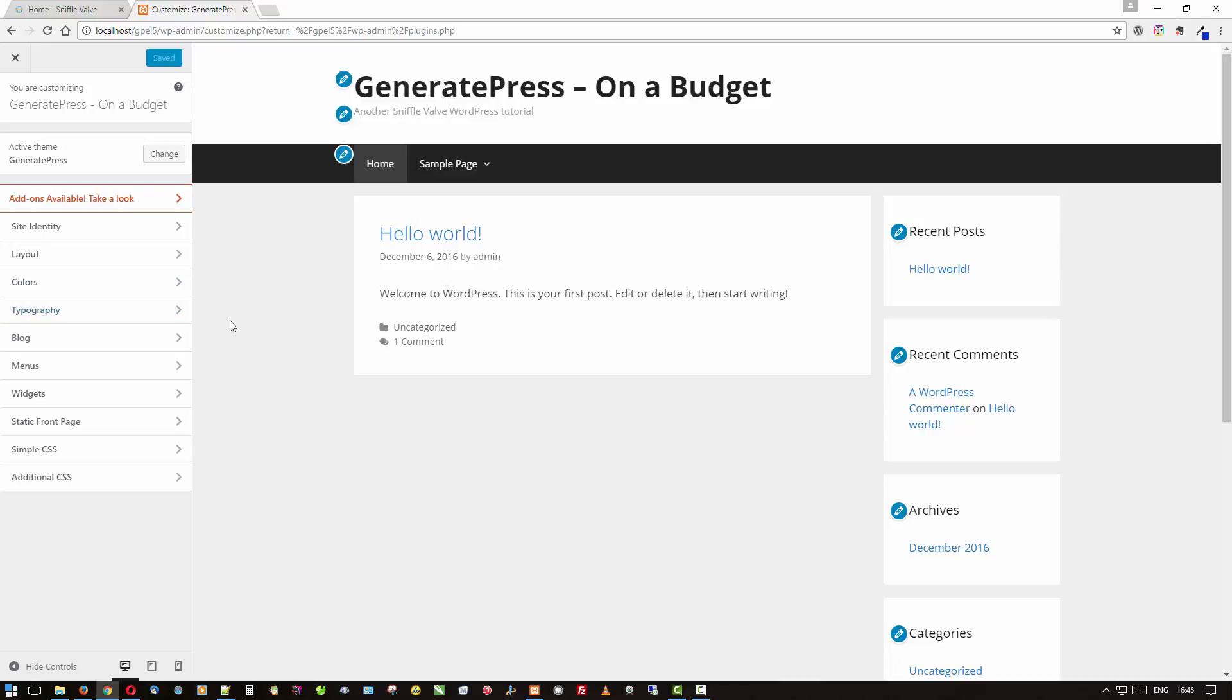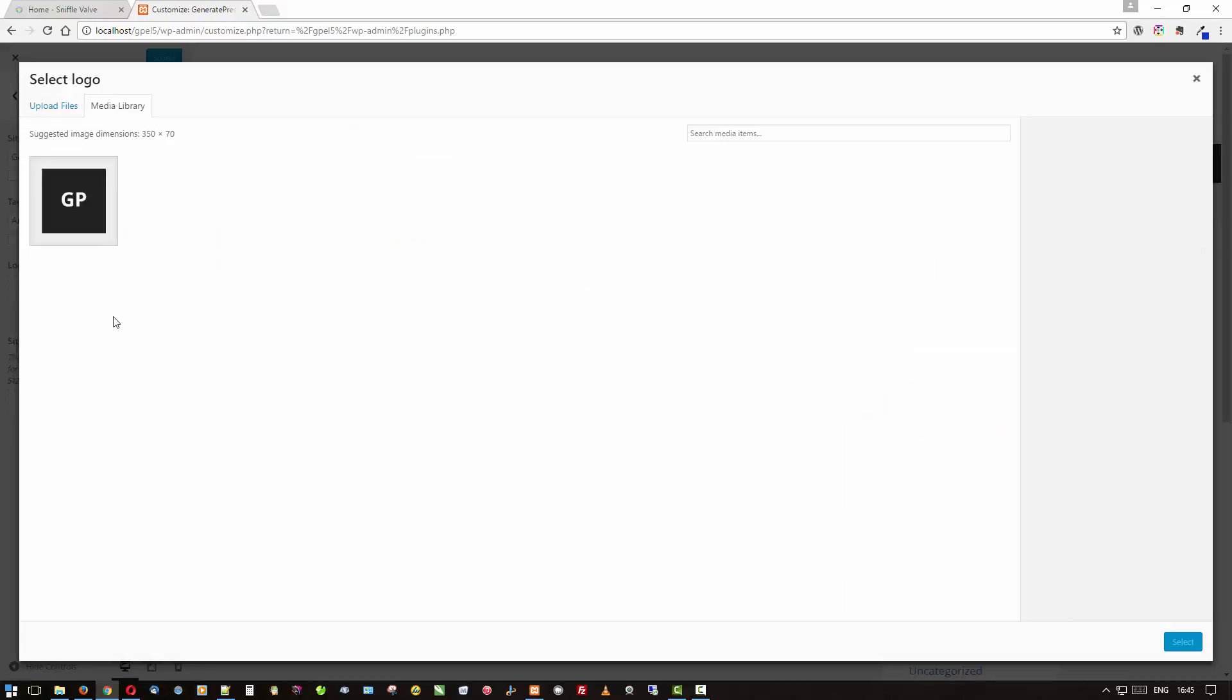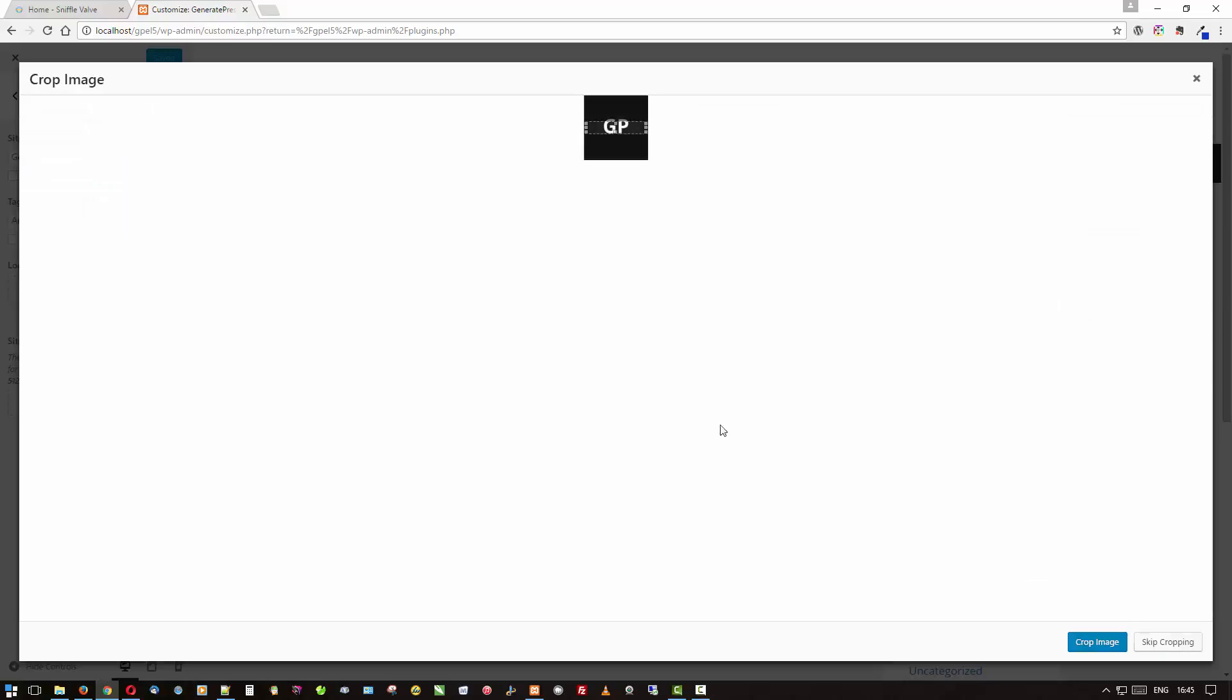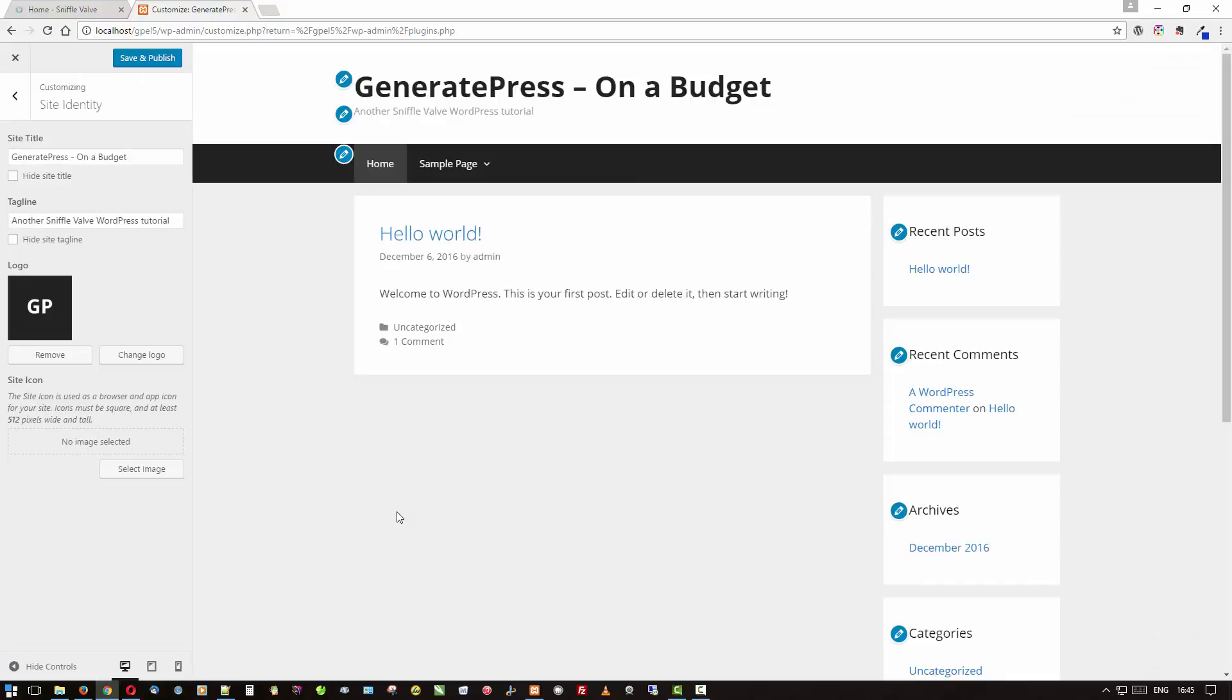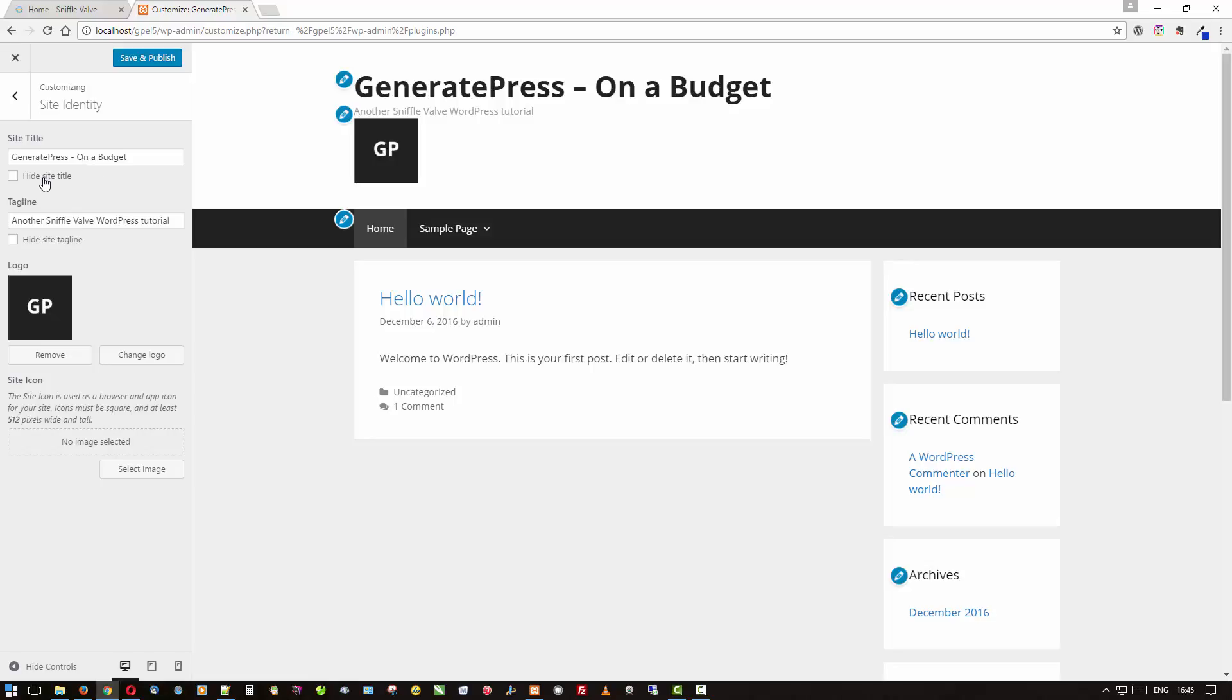Here we have our site. One of the first things that a lot of people want to do is put their logo there. So let's go ahead and do that. I've got the GeneratePress one here all set up with alt text, and we're going to skip cropping. There you have it. Well, you got the site title and the tagline there and that doesn't really look all that cool.